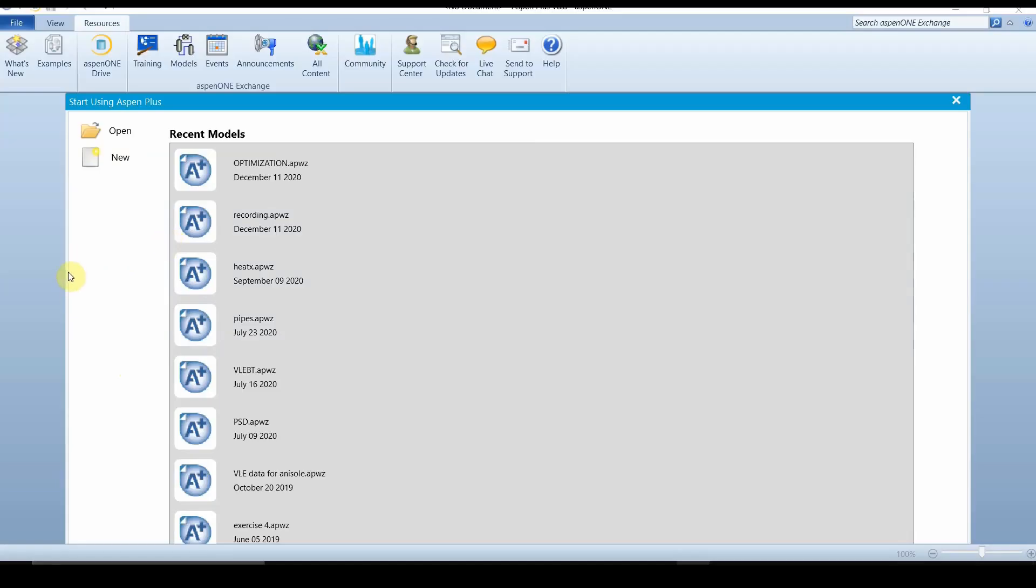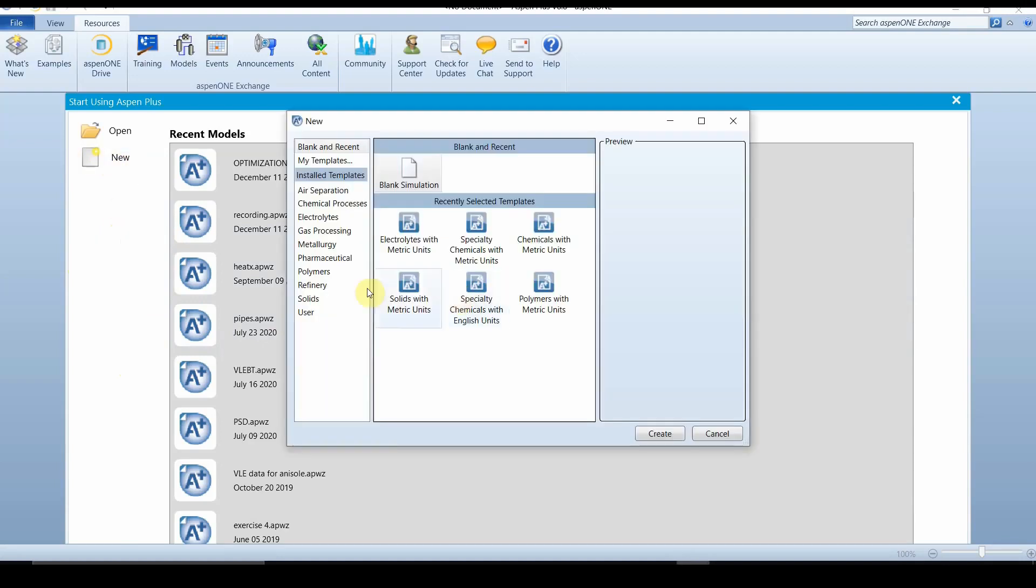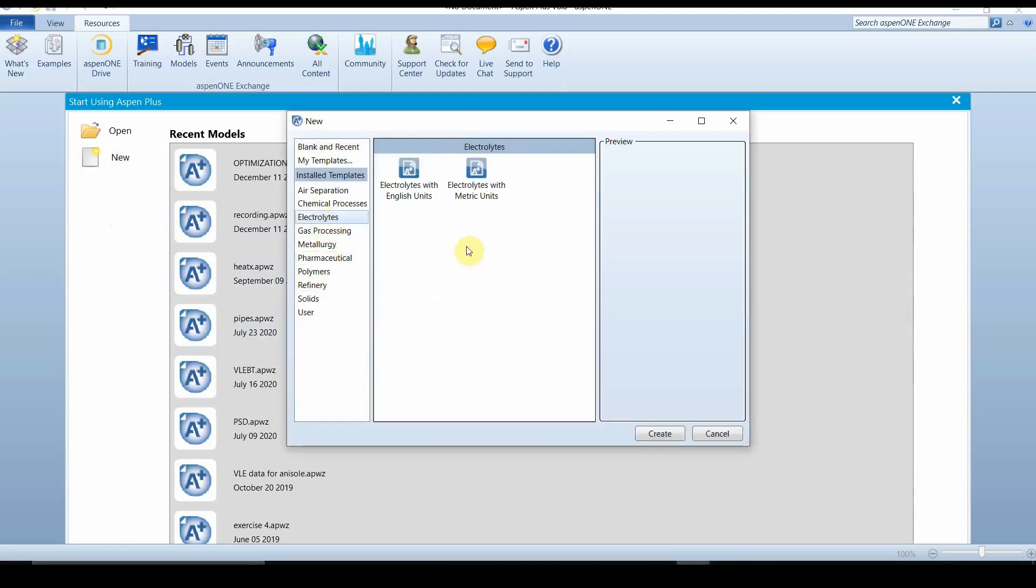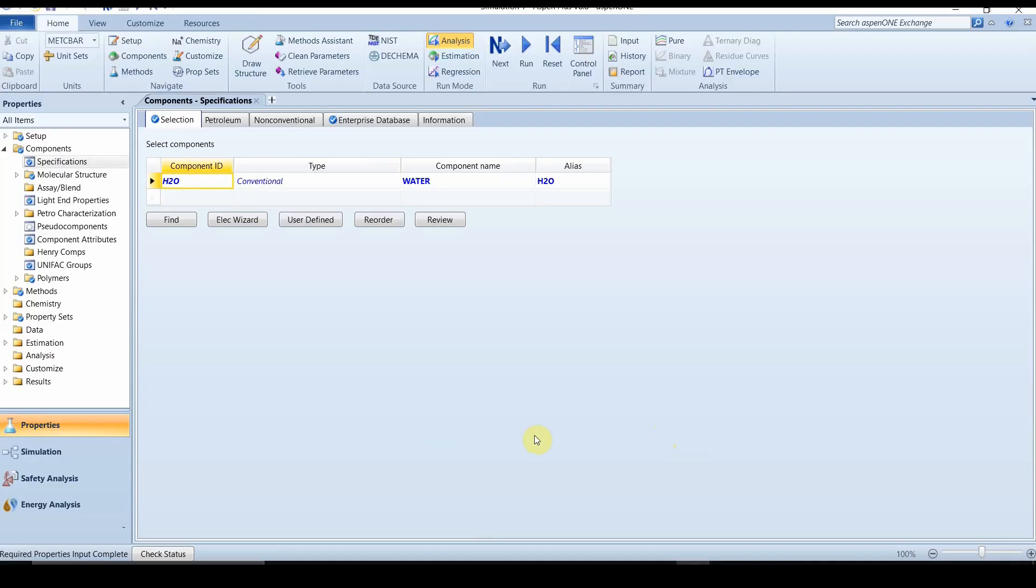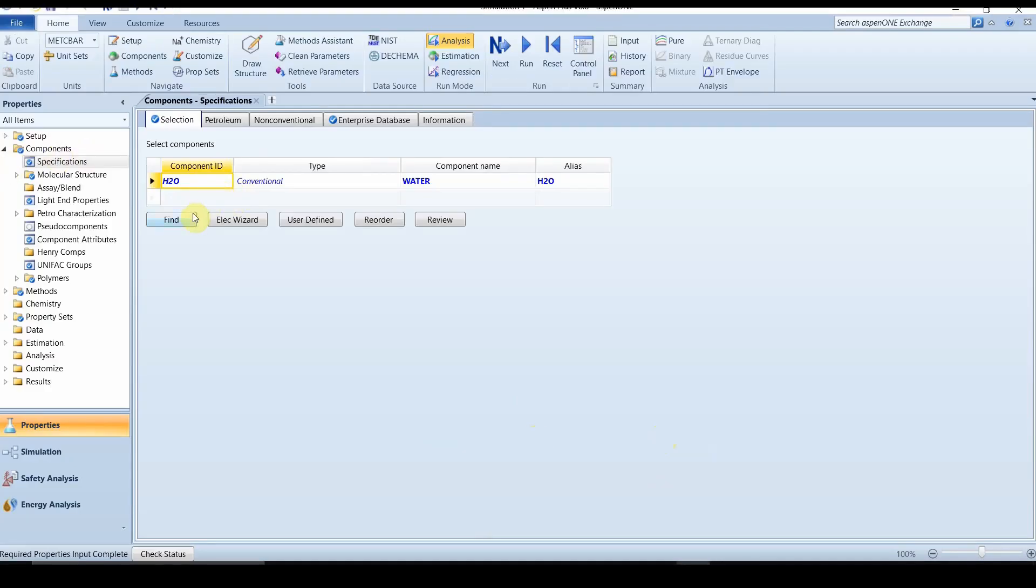When you open Aspen Plus environment, click on new. Now you have to select electrolytes and select electrolytes with metric units. Click on create. When you select electrolytes, water is by default.